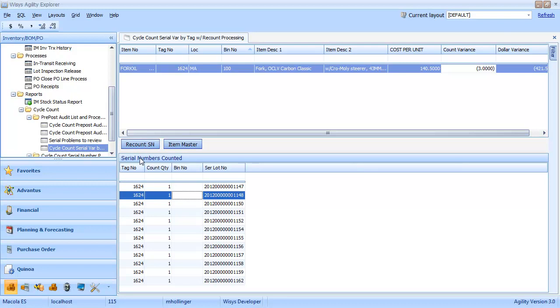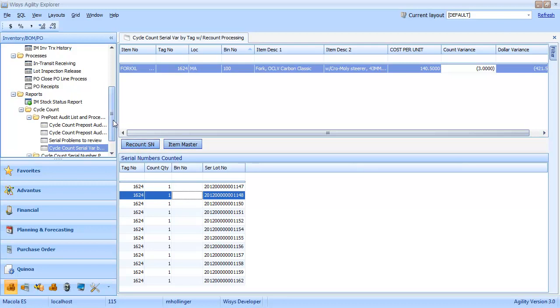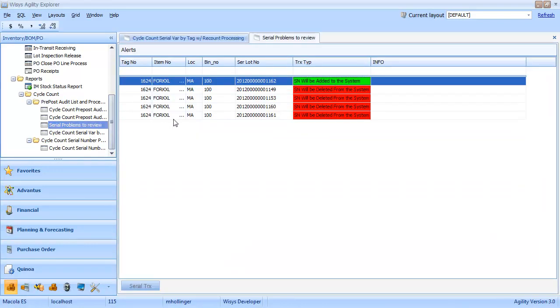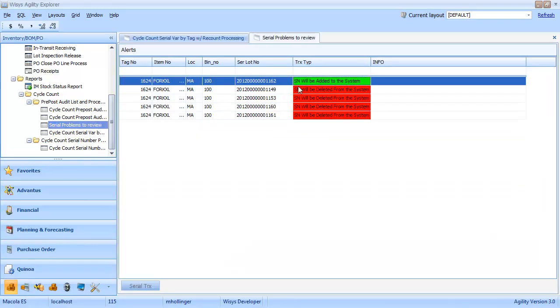Then we can also look at the serial problems to review. So this is going to show us here what's going to be added and deleted from the system. We have a serial number here that we added. And then we have four serial numbers that are going to be deleted. This is what's going to be reconciled after we post the count tags.